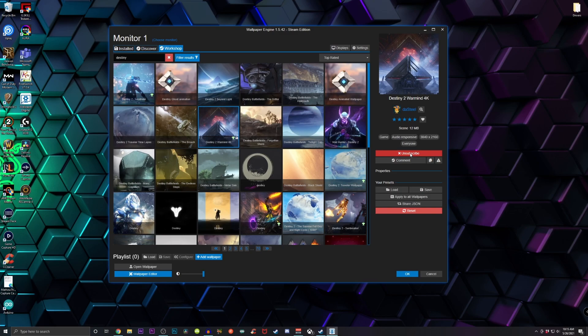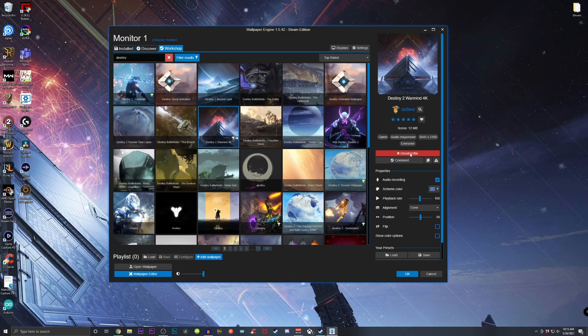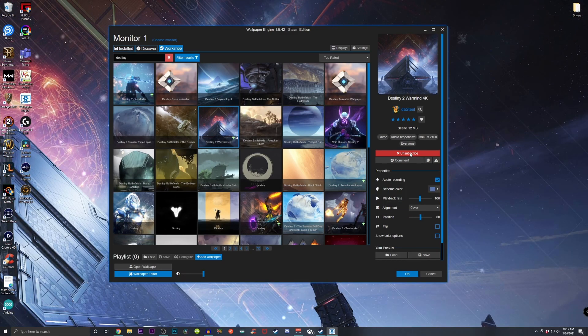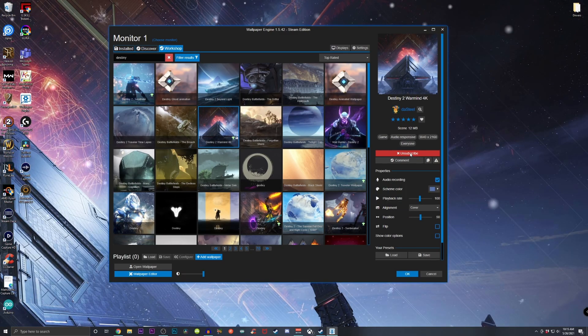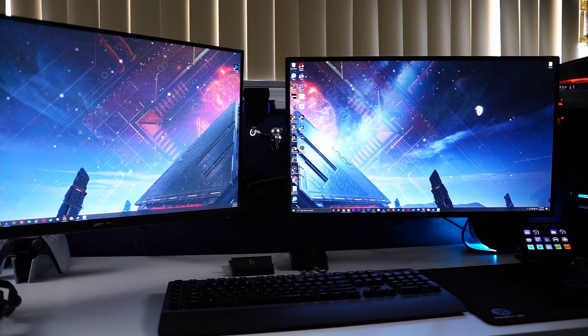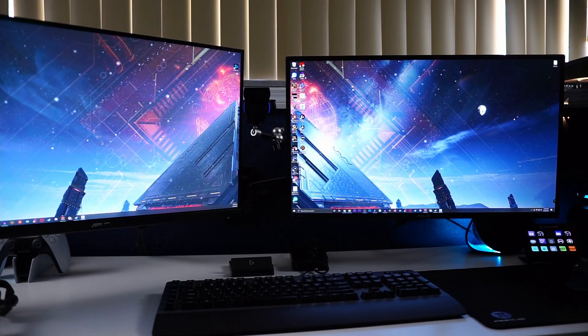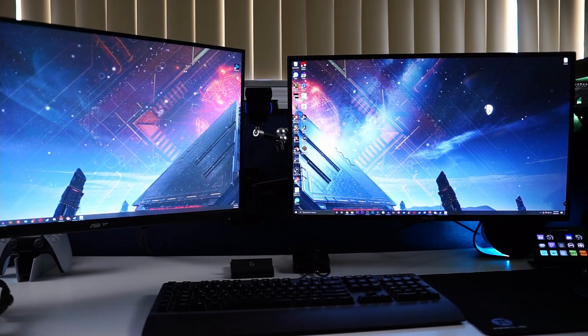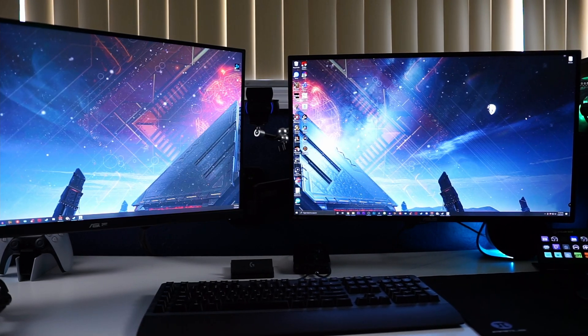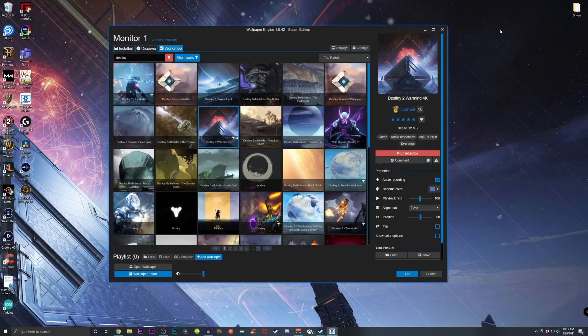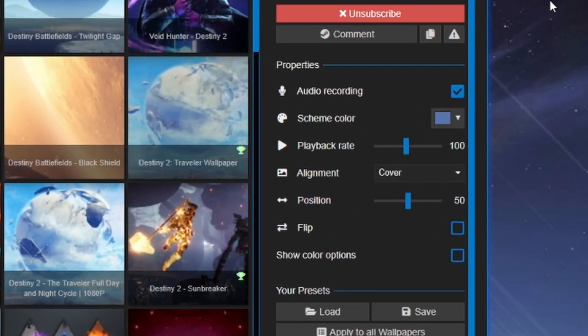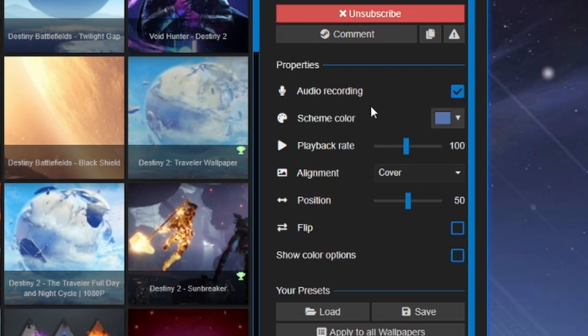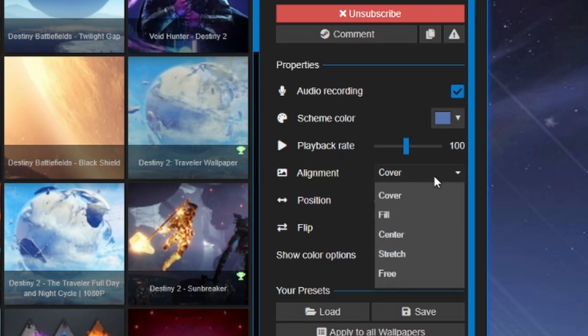Once you click on subscribe, it's gonna download it and as you can see from my background, it just changed over to that Destiny Warmind. Now what's really cool is that since I have two displays on at the same time, it actually split it because I have it set to stretch. In order for that to happen with your monitors, if you do have more than one monitor, all you have to do is under Properties down on the right side panel, go over to Alignment and make sure it's on Cover.